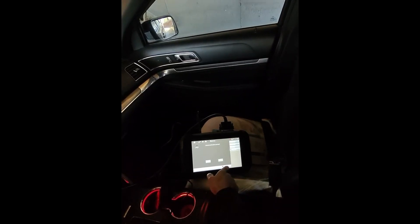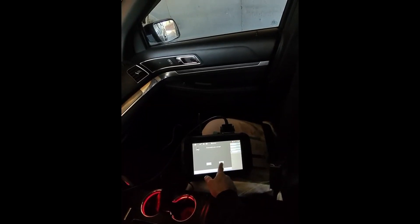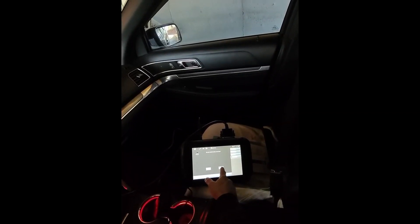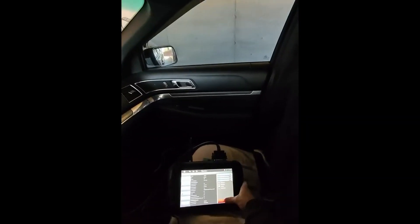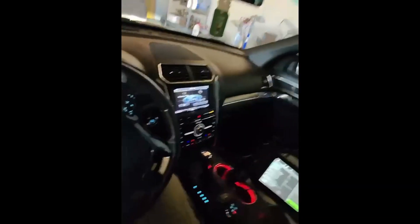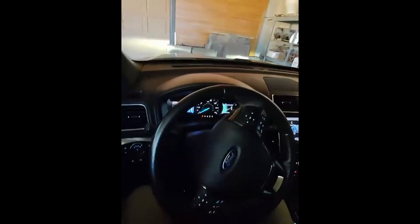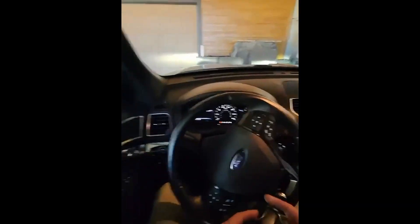There we are. Do we want to add another key? We're going to hit no. Let's go ahead and shut this off and open the door.